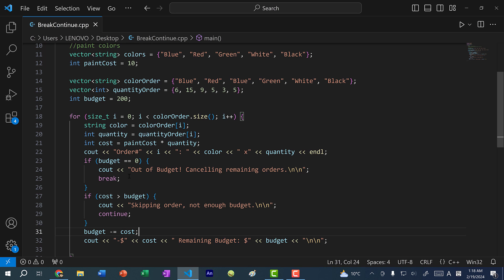That's how you can use the break statement and the continue statement when writing loops in C++. If you found this video helpful, make sure you leave a like. If you want to stay up to date on more C++ tutorials, subscribe to the channel. If you have any questions, let me know in the comments below. See you in the next video!